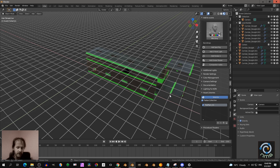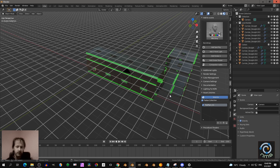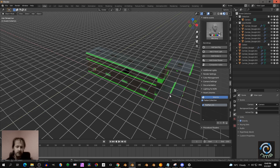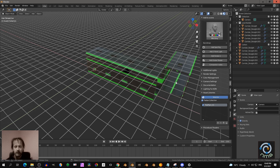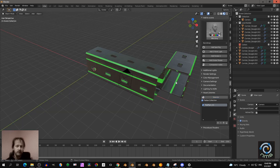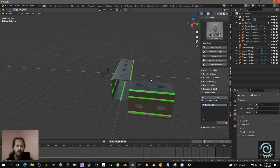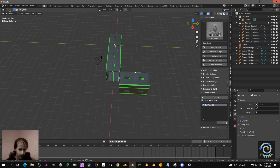If you press the up and down arrow keys you go up or down one unit. Press right-click to cancel placement.